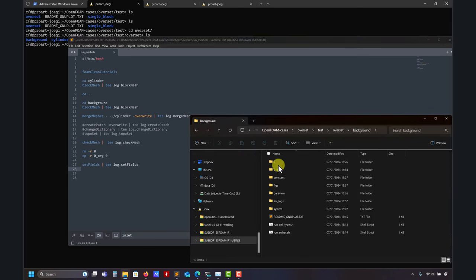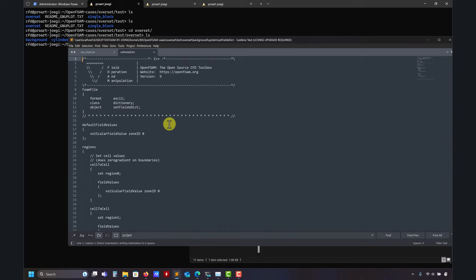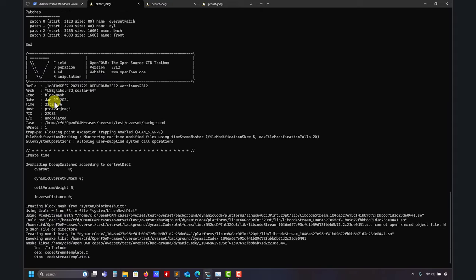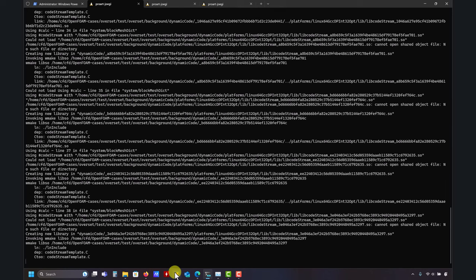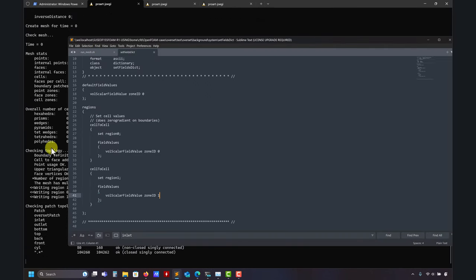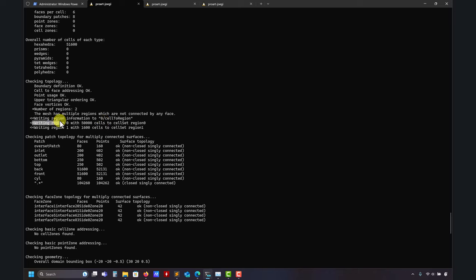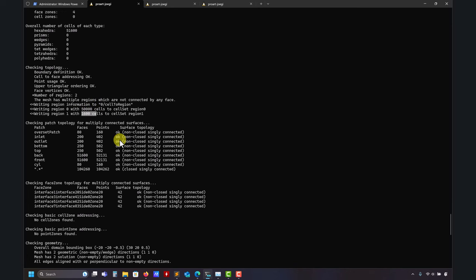In `setFields`, I assign zone ID zero because I know this is my background mesh — in OpenFOAM the background mesh is always zone zero; it's not mandatory but it's recommended. Running the mesh script generates everything and assigns properties. When you run `checkMesh` it tells you how many regions you have. If you're not sure which is which, open ParaView and visualize. Then you need to create the overset patches — they're critical: always use the same name and place them carefully.